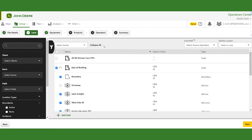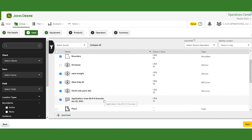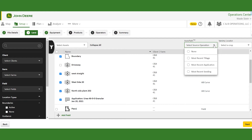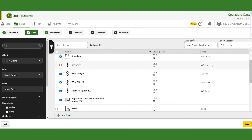It brings up our fields that are in our Operation Center and Land Manager. We're just going to work with the east-of-building field. Up on the top here we have our AutoPath selection — you can see where our variety locators are. Right next to it there's a new box. We want to select which source of our AutoPath guidance line we used. I had an application, so we select that.